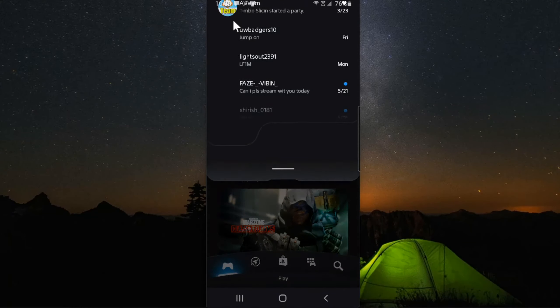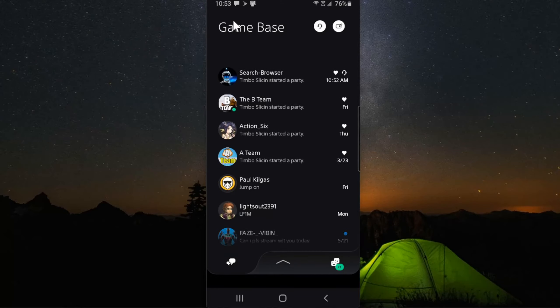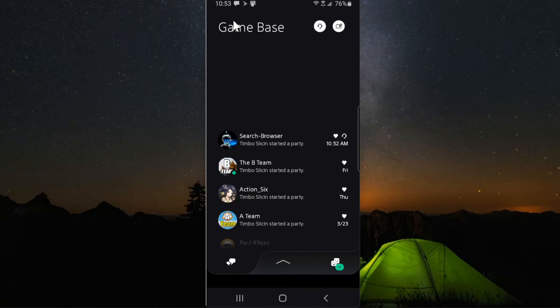Now scroll on down from the top and then go over to your party chat, which would be the left. So I just joined this party chat search browser. Now I'm going to go and join this again.